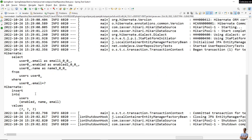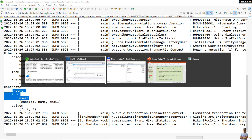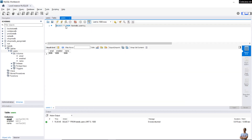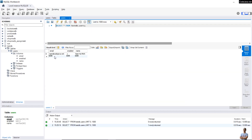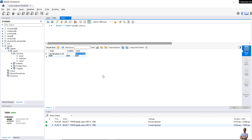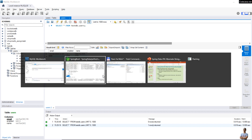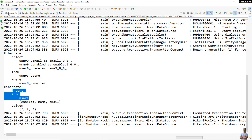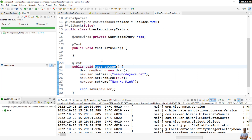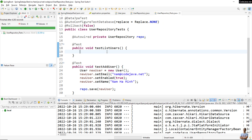We can see it executed the SQL INSERT INTO users table. Now checking in the users table in MySQL Workbench, we can see a new row inserted with the values for email, enabled, and name.